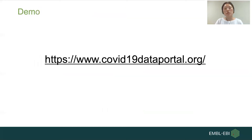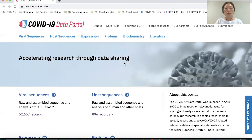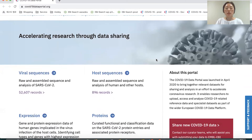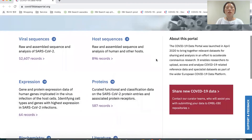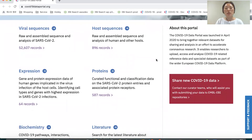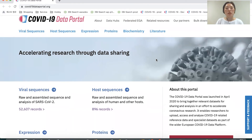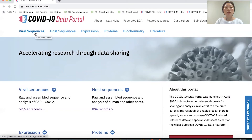Now I'm going to demonstrate how to explore data on the COVID-19 data portal. This is the main URL. When you land on the home page of the COVID-19 portal, you can see an overview of the data — what kind of data is available. As I mentioned, we have viral sequences, host sequences, expression, proteins, biochemistry, and literature. These data classifications are available as tabs on the top, so you can easily jump from one to another. I'm moving to one of the tabs — for example, viral sequences.